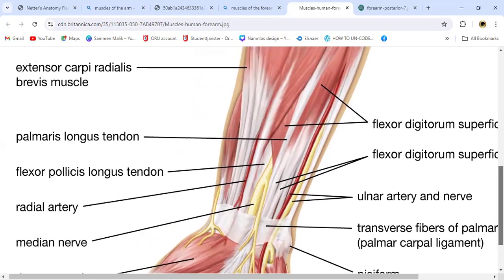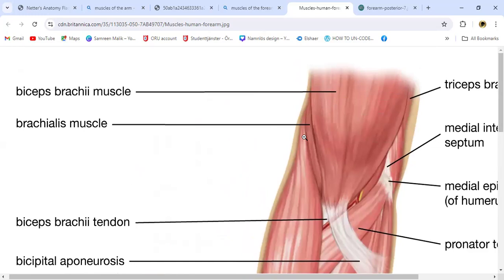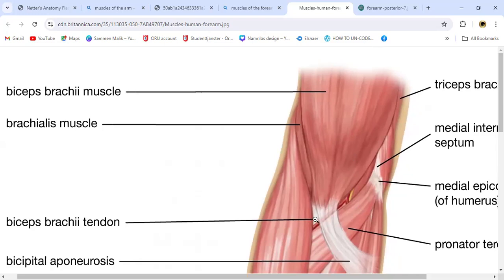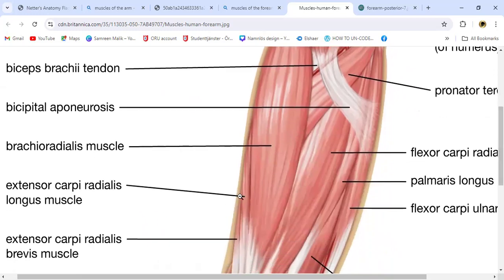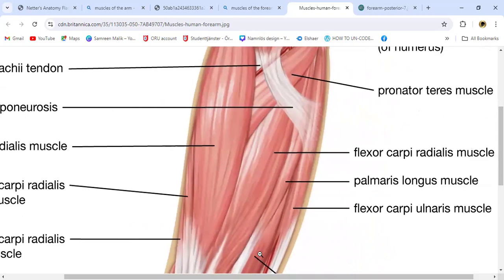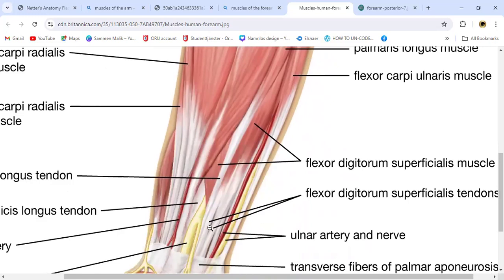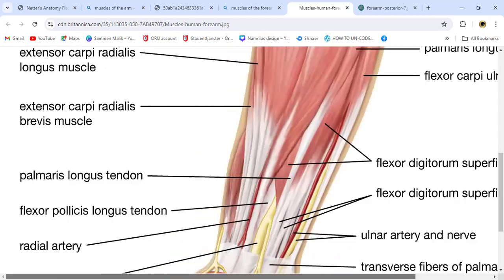Once again, these are the muscles of the flexor compartment of the arm and forearm. Beginning with biceps brachii and brachioradialis, we can see triceps on the medial side and radial side. Biceps brachii is here, the aponeurosis here, and pronator teres going from the medial to lateral side. Brachioradialis, extensor carpi radialis longus, extensor carpi radialis brevis — longus and brevis side by side — flexor carpi radialis, palmaris longus, flexor carpi ulnaris, and flexor digitorum superficialis. This is the tendon of flexor digitorum superficialis, and here is flexor pollicis longus.